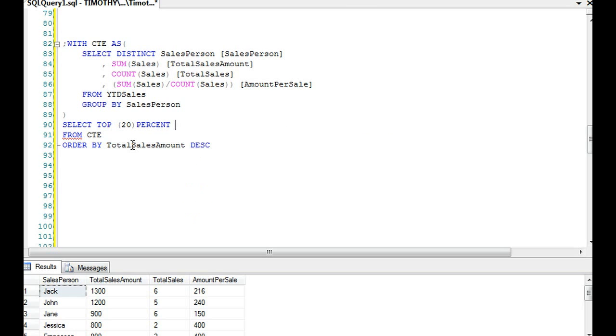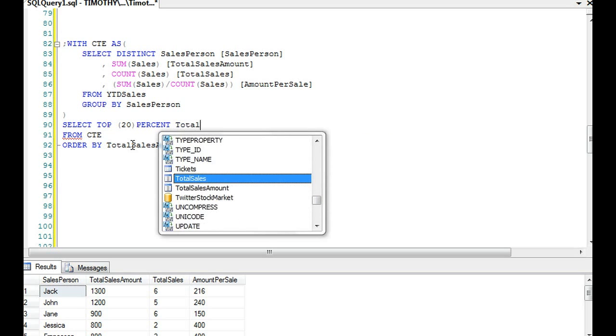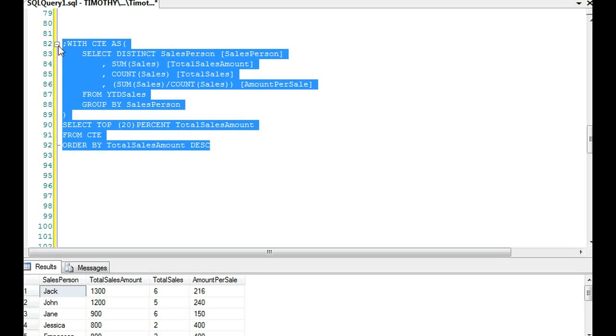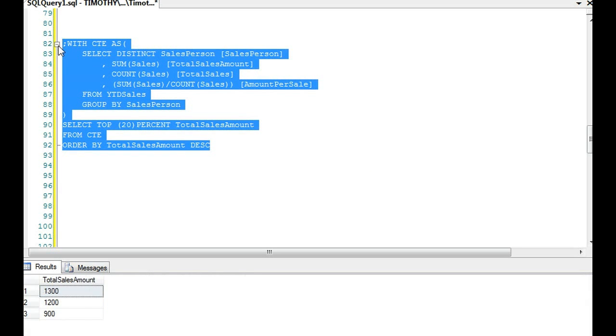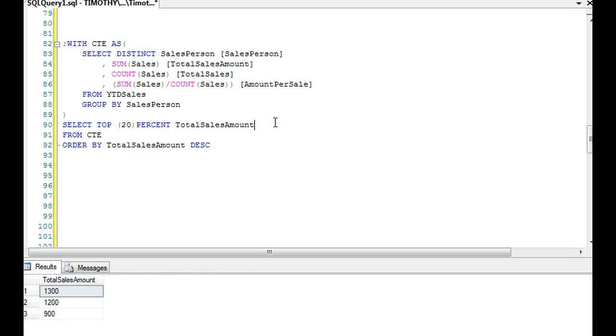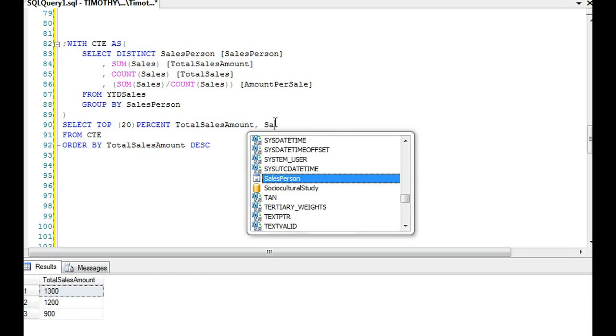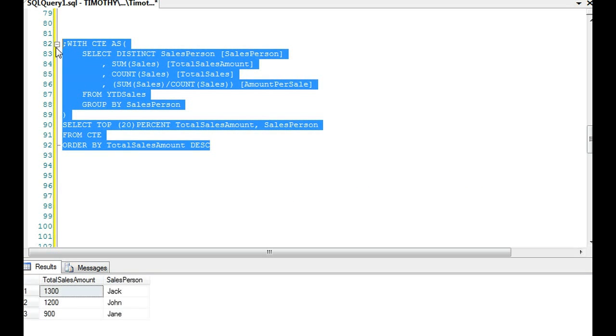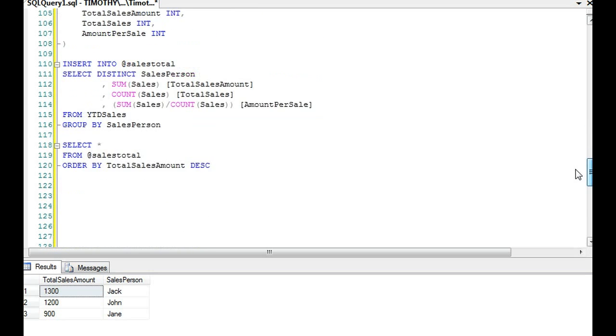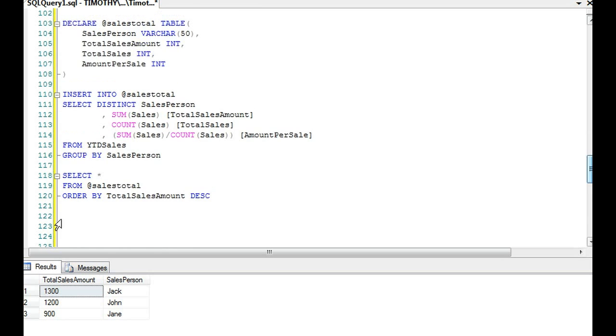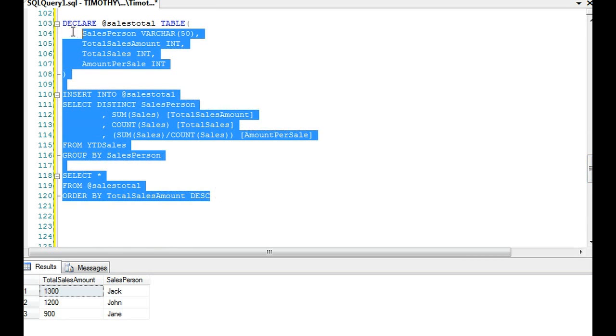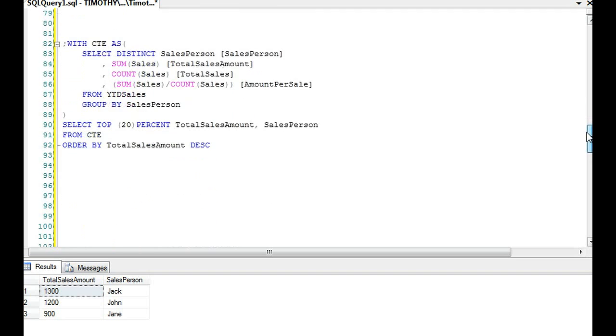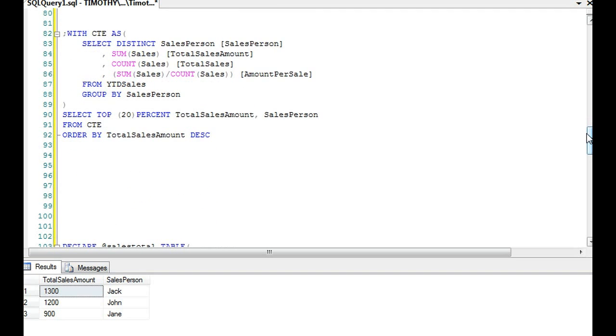We have a total sales amount because we're ordering it by that, and there you go. And actually, we would want a salesperson too. And you can see that we could easily perform that query on the common table expression, and we could do the same thing here with this variable table, but the key is this variable table has a lot more code to it, whereas the common table expression, it's all combined in the same block of code.